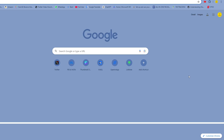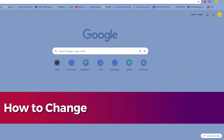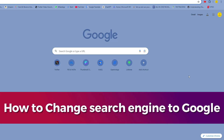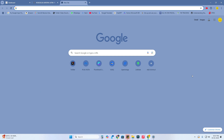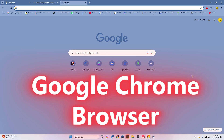In this video, let me share how to change the search engine in Google Chrome and Microsoft Edge — two different browsers.